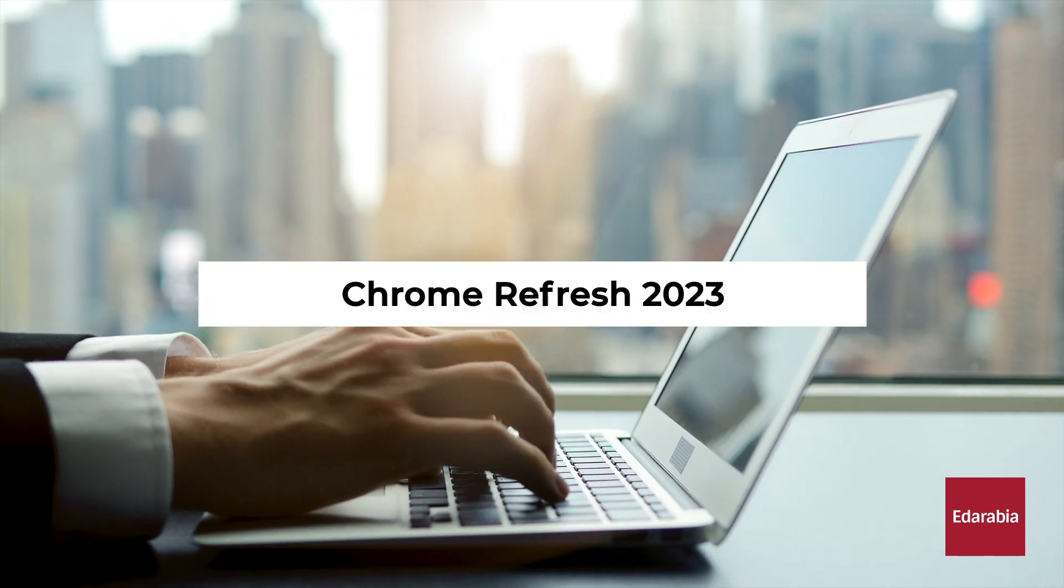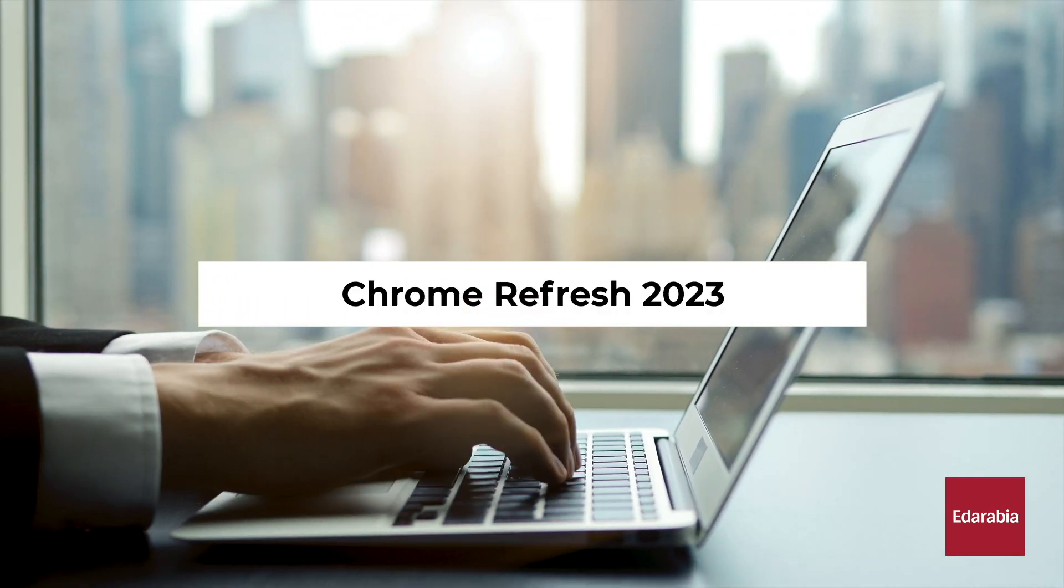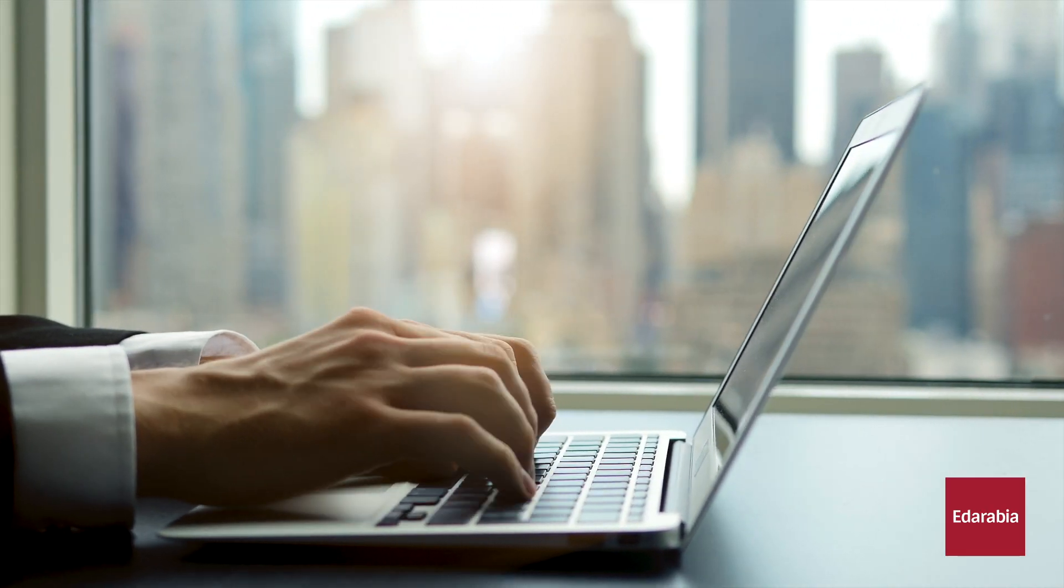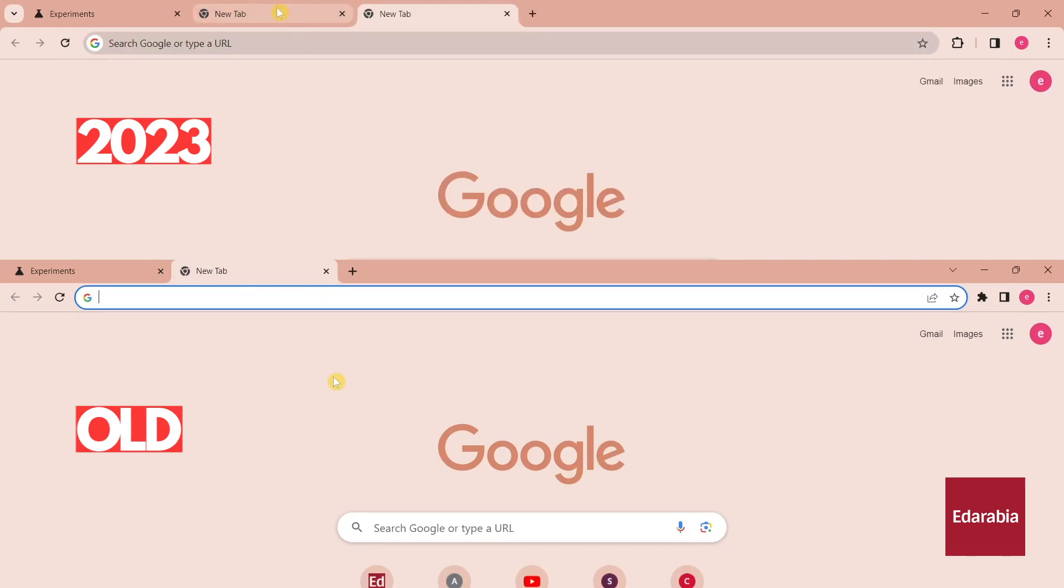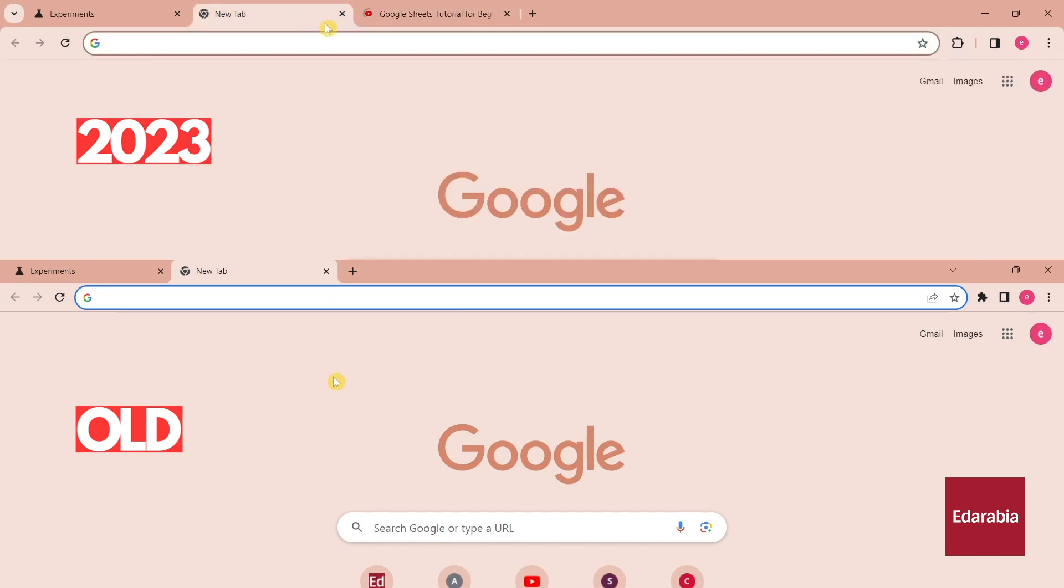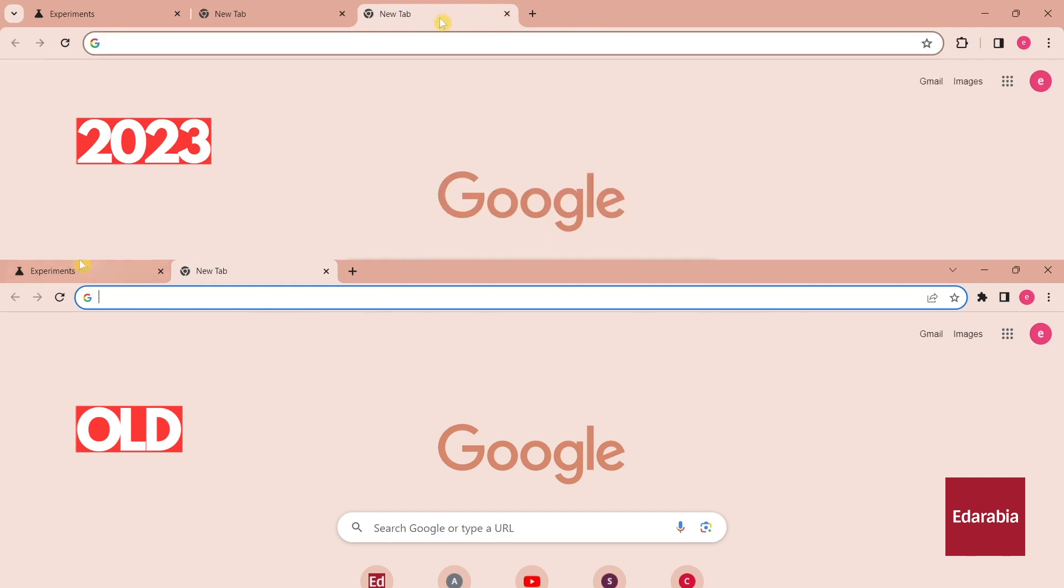Number 8: Chrome Refresh 2023. Another flag to consider is Chrome Refresh 2023, which pertains to Chrome's redesign in 2023. If you favored the previous design over the new one, disabling this flag will revert Chrome's appearance back to its previous iteration. However, keep in mind that this option might not persist indefinitely.